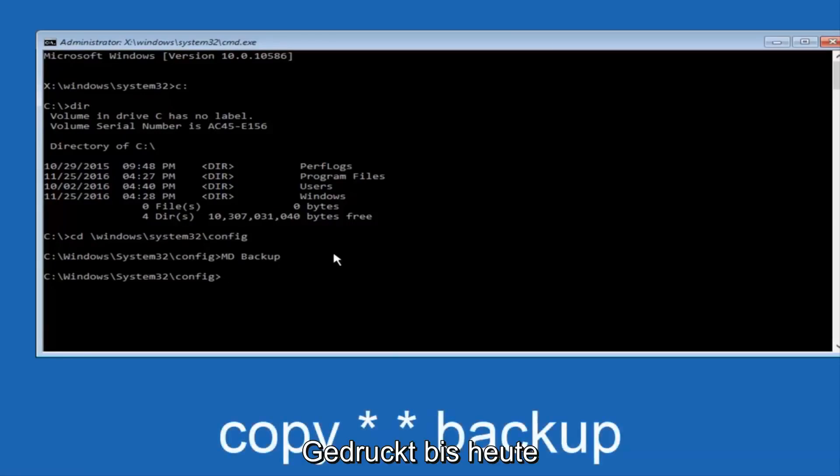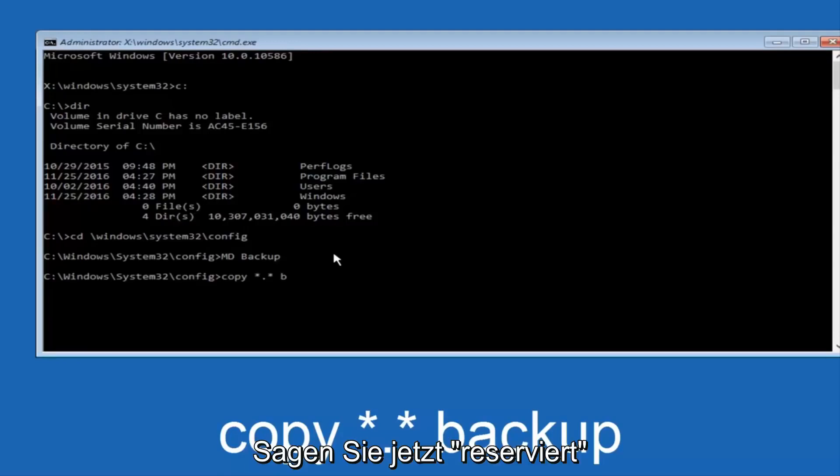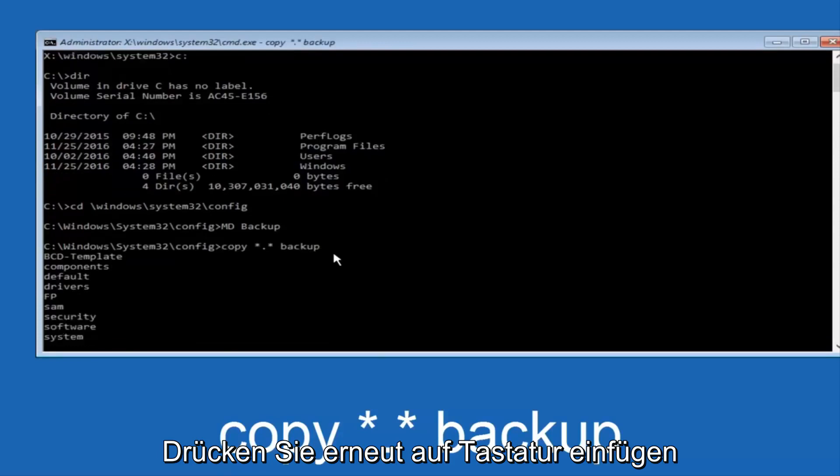So at this point, now you're going to type in copy, space, now you're going to do a little star, dot, and then another star, another space, and now you're going to type backup, and then hit Enter on your keyboard again.